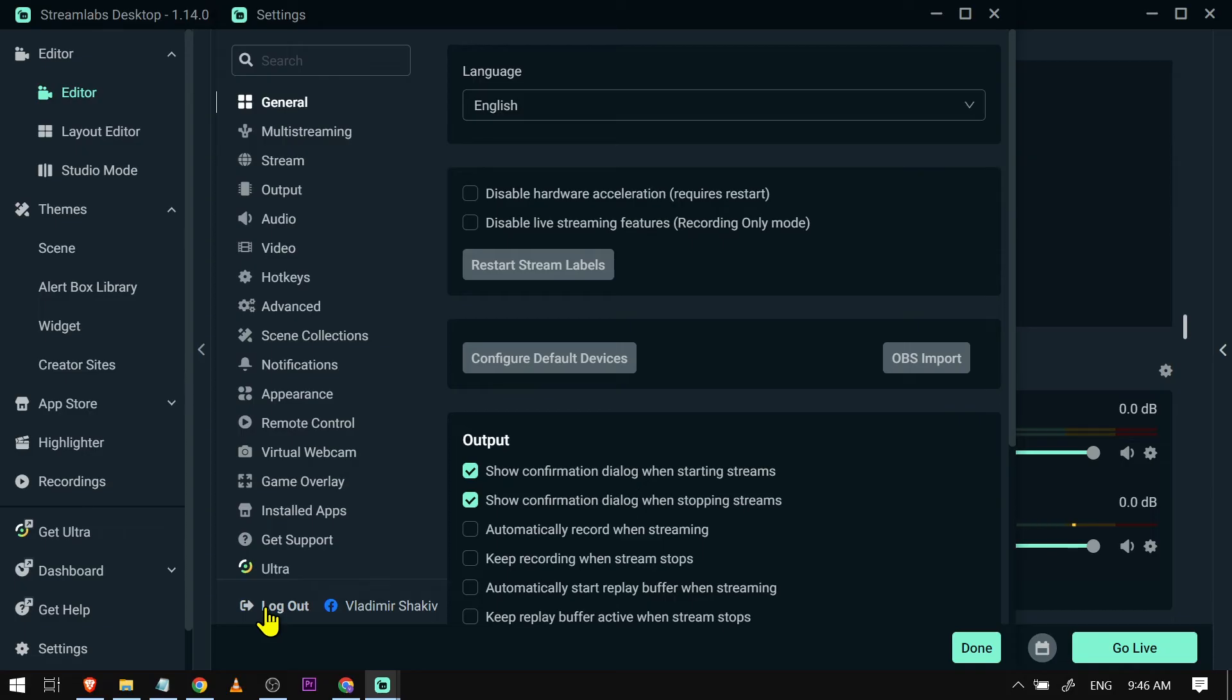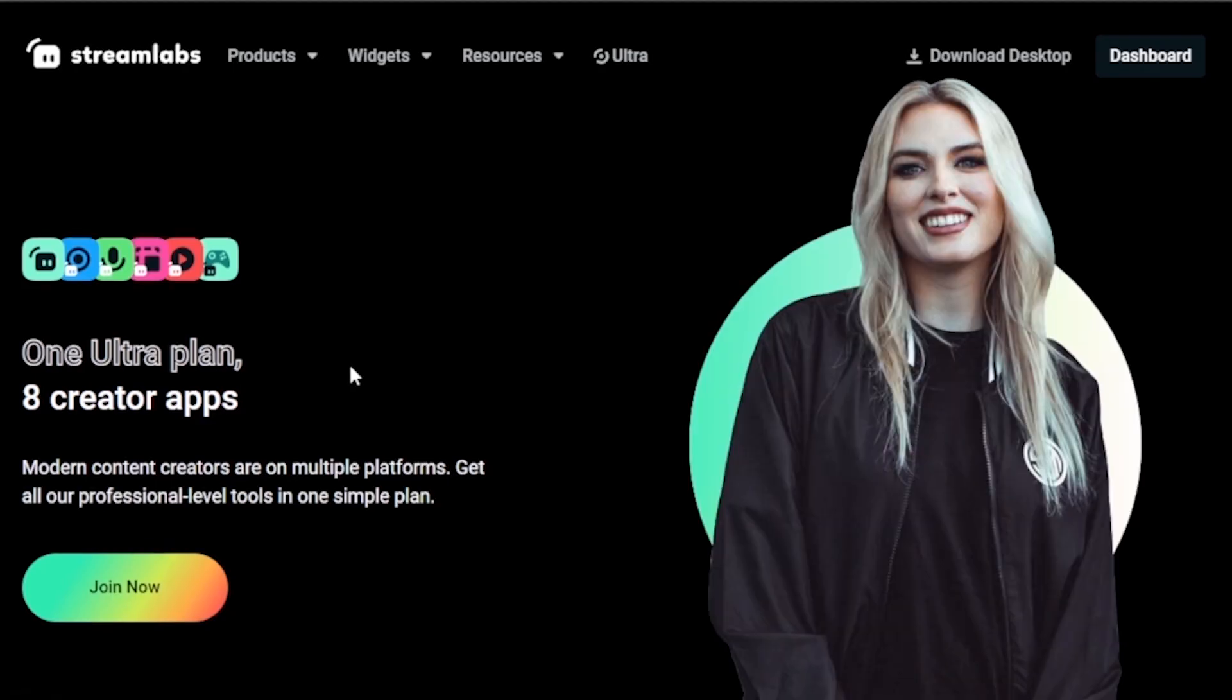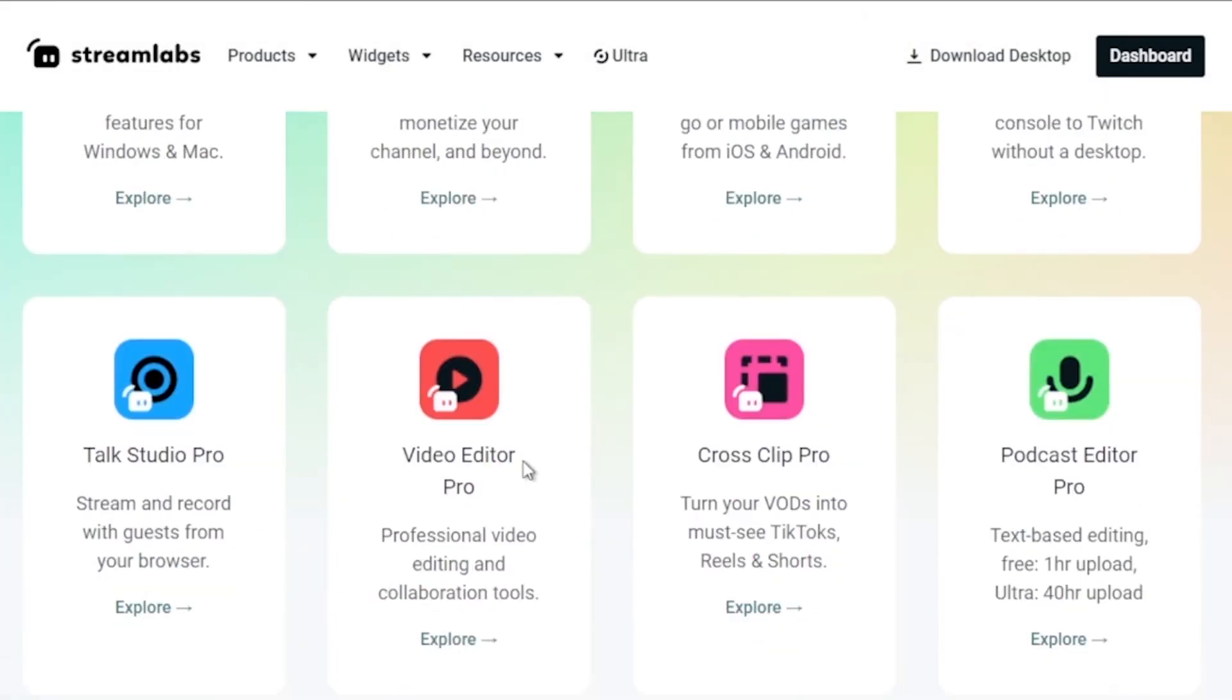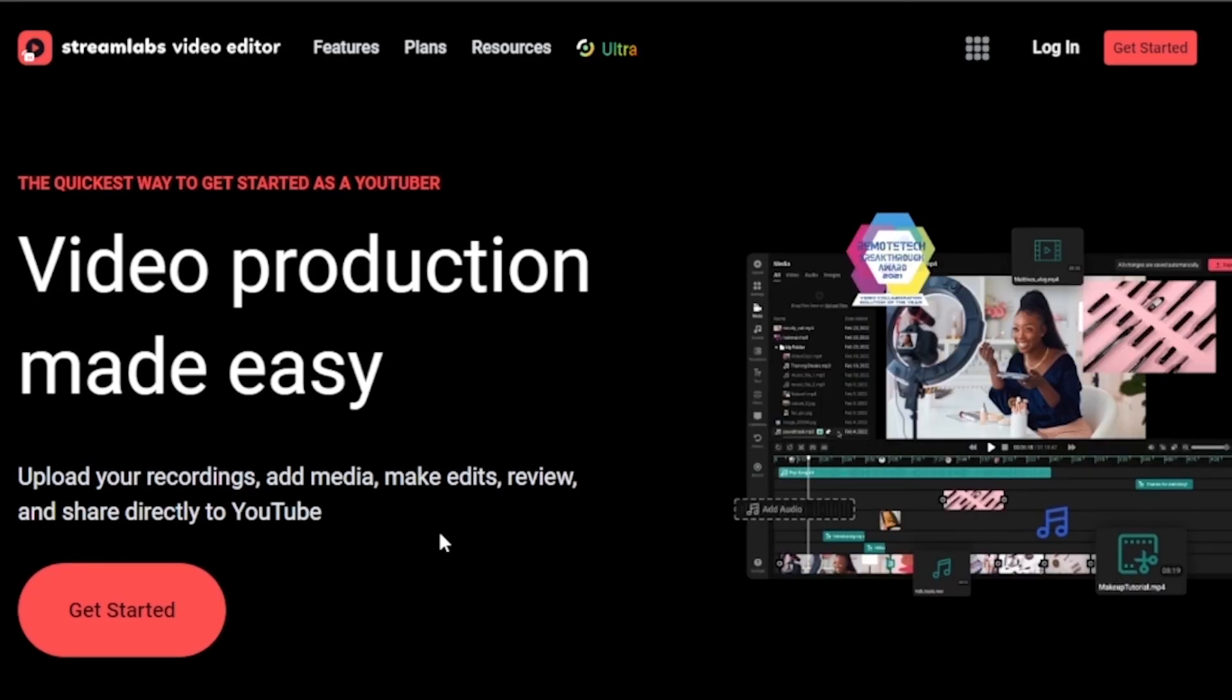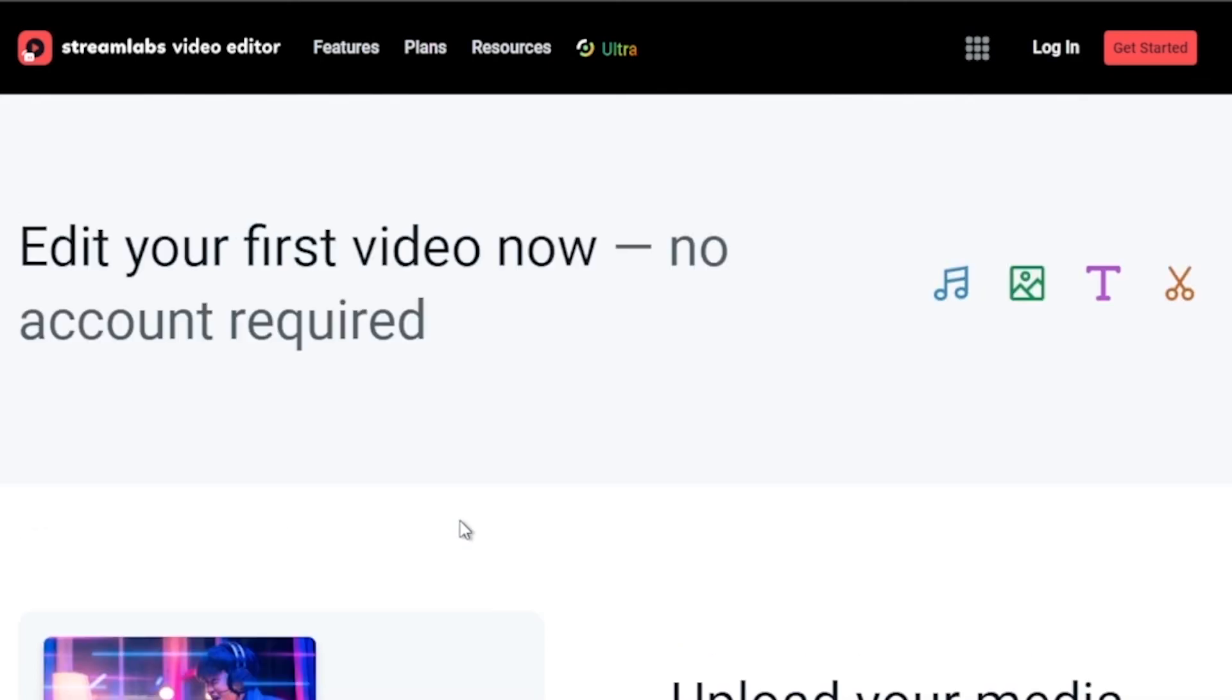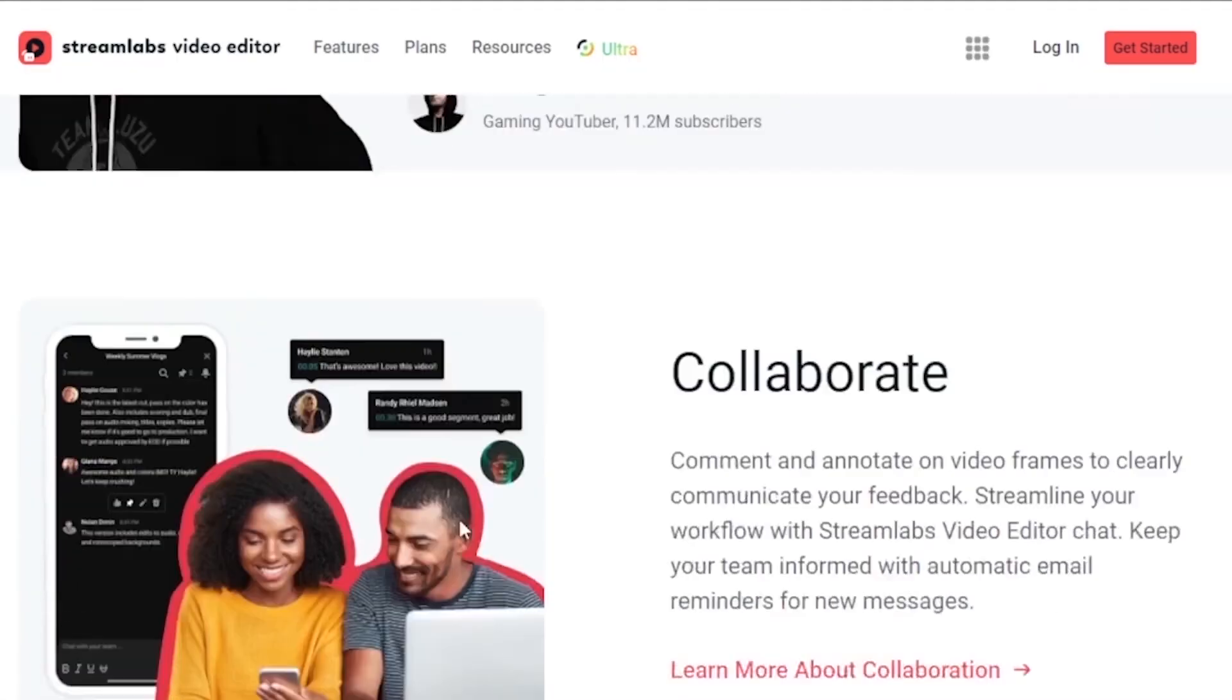By the way, you should totally think about leveling up your streaming game with Streamlabs Ultra. Click that link in the description box or comments and you'll save an easy $10 off the bat.